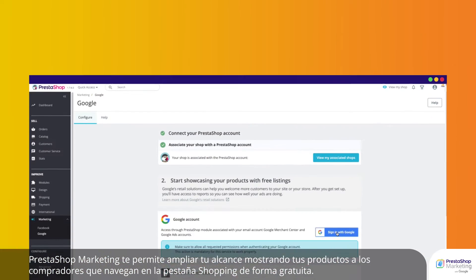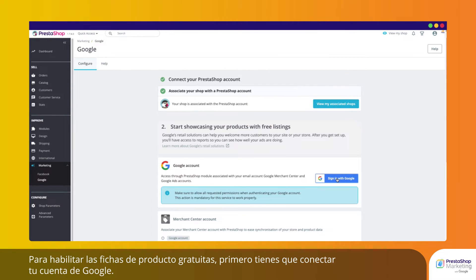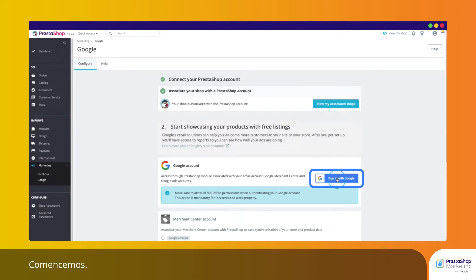PrestaShop Marketing allows you to broaden your reach by showing your products to shoppers browsing on the Shopping tab for free. To enable free listings, you first need to connect your Google account. Let's start.